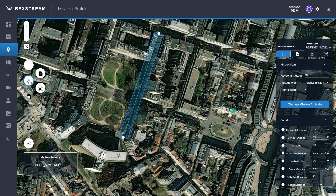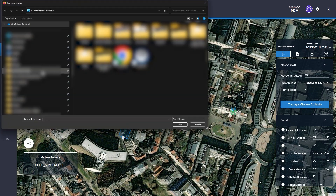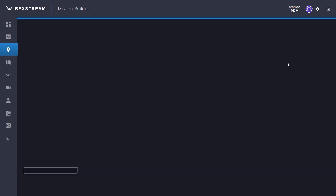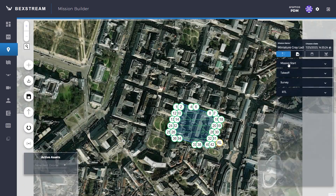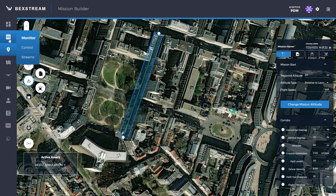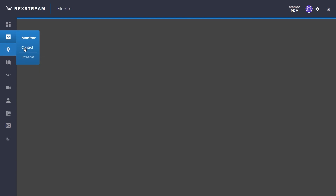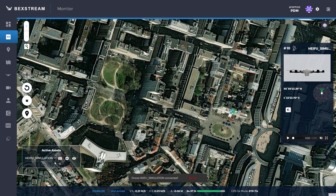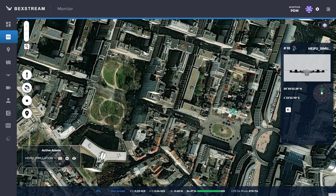Another option for creating missions is to import them from the drone or from a file. To import from the cloud, you can go to missions and click on the pencil to edit the mission. To cancel an ongoing mission, you can click on monitor control, select the drone, then click on RTL — return to launch.